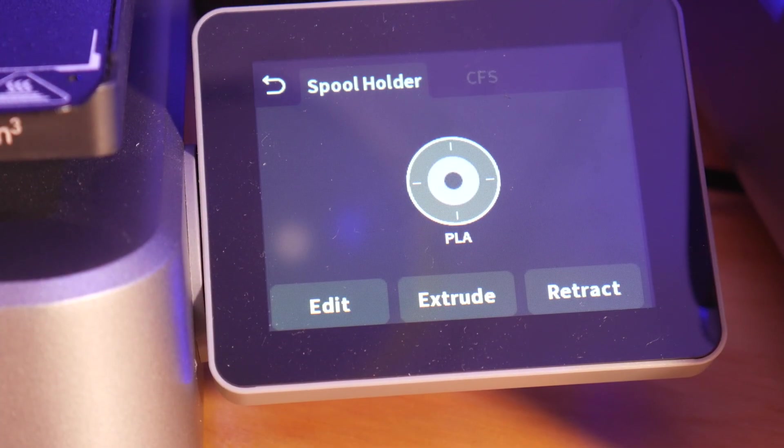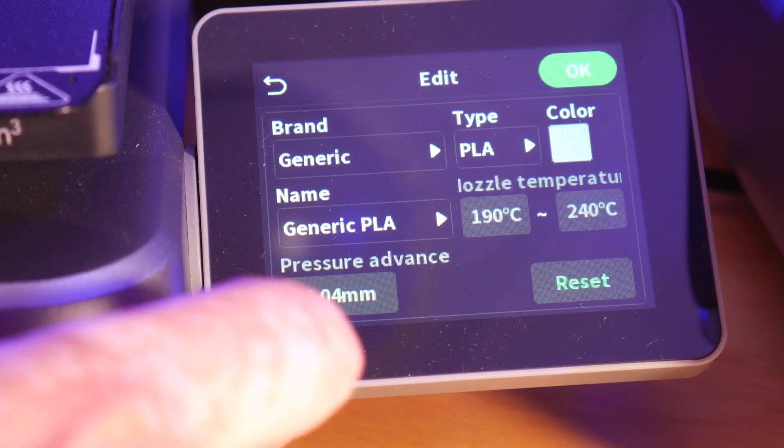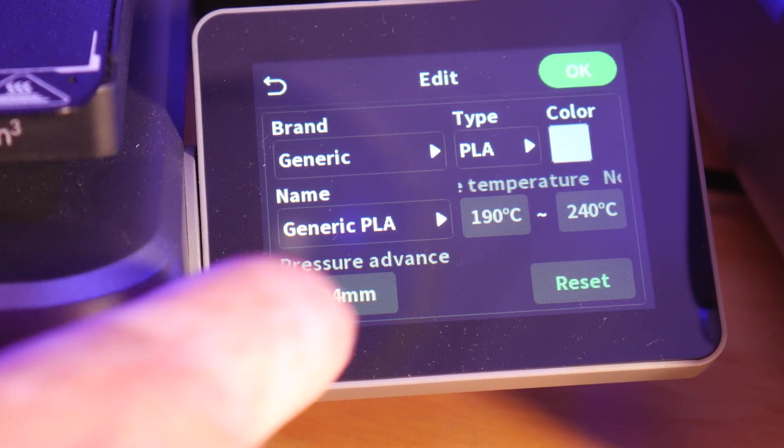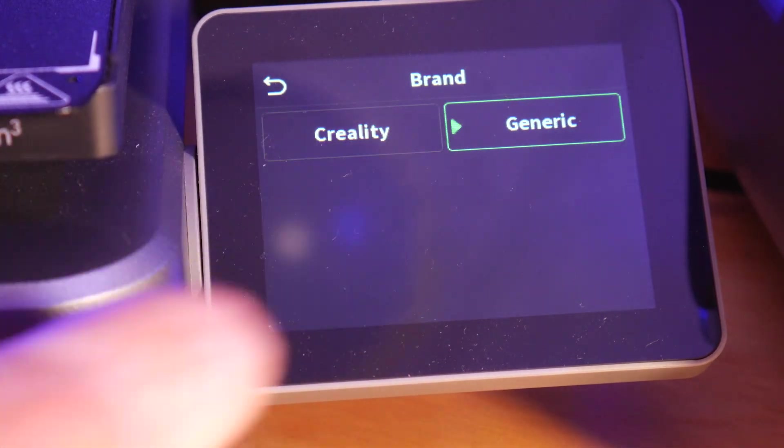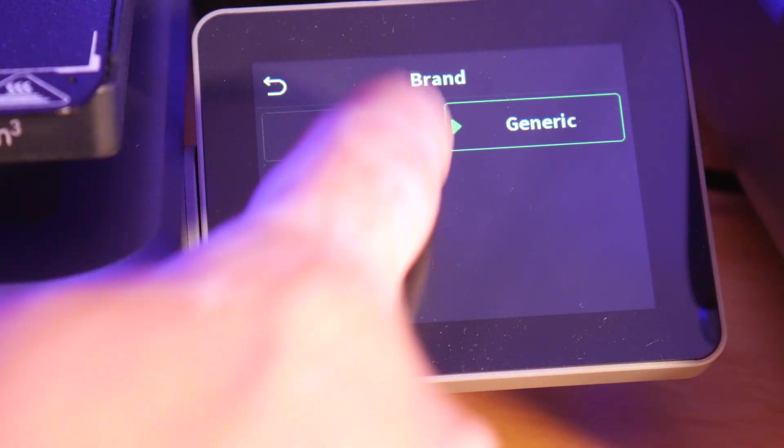If you're using generic filament, you can just manually enter your filament type and color during loading.